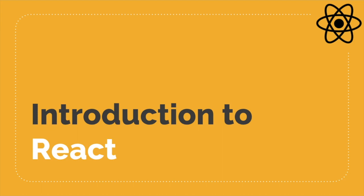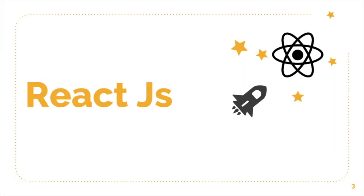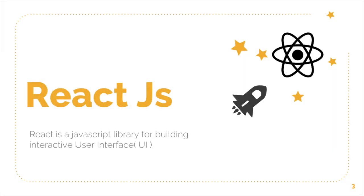So what is React? React is a JavaScript library for building interactive user interfaces.